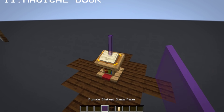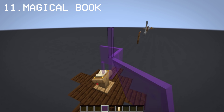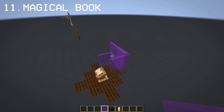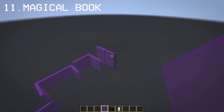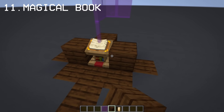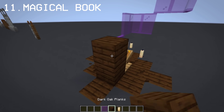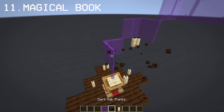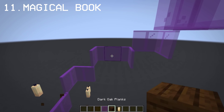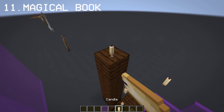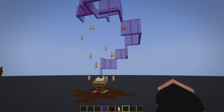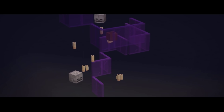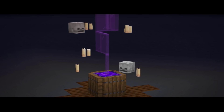With the help of candles, you can make them float and create something magical by combining them with purple stained glass. What I love about this build is the concept of floating candles that looks like the book is holding power. You can also change the lectern to a respawn anchor if you want a witch cauldron.